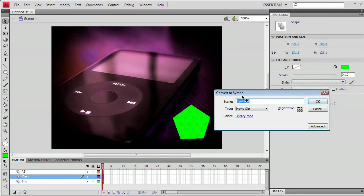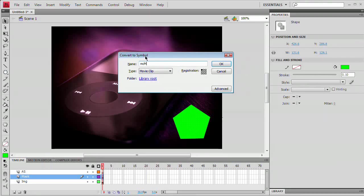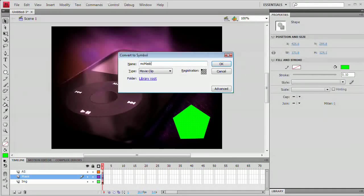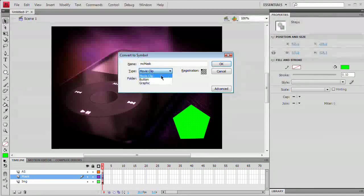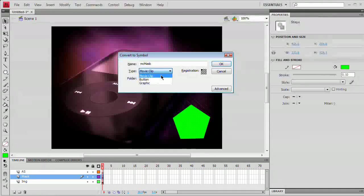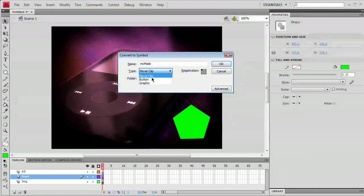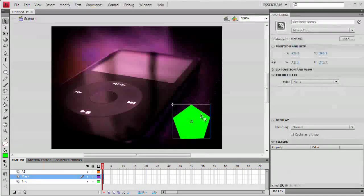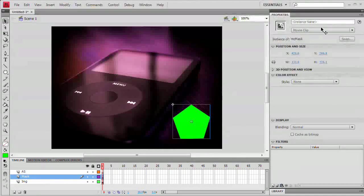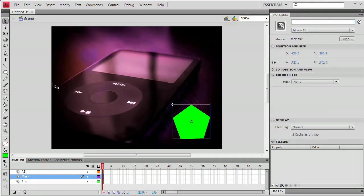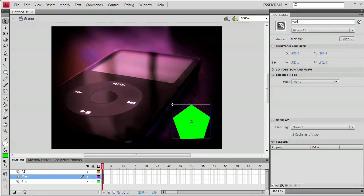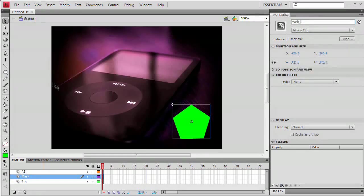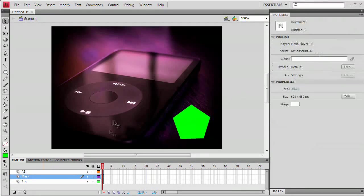What we want to do now is go ahead and convert this to a symbol as well. Remember that hotkey F8, convert to symbol. I'm going to name this MC Mask. Again, we're converting this to a movie clip. This is kind of important because what we're going to do with ActionScript, you can only really do to a movie clip symbol. So we're going to go movie clip, hit OK. Now that we've done that, we want to give this an instance name as well. We're going to call this mask_mc.